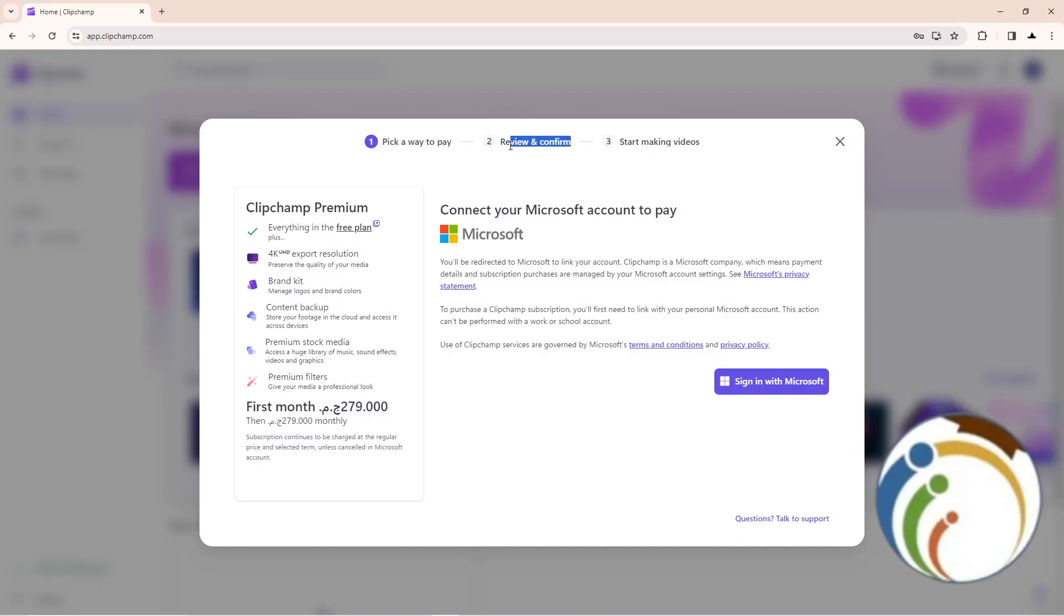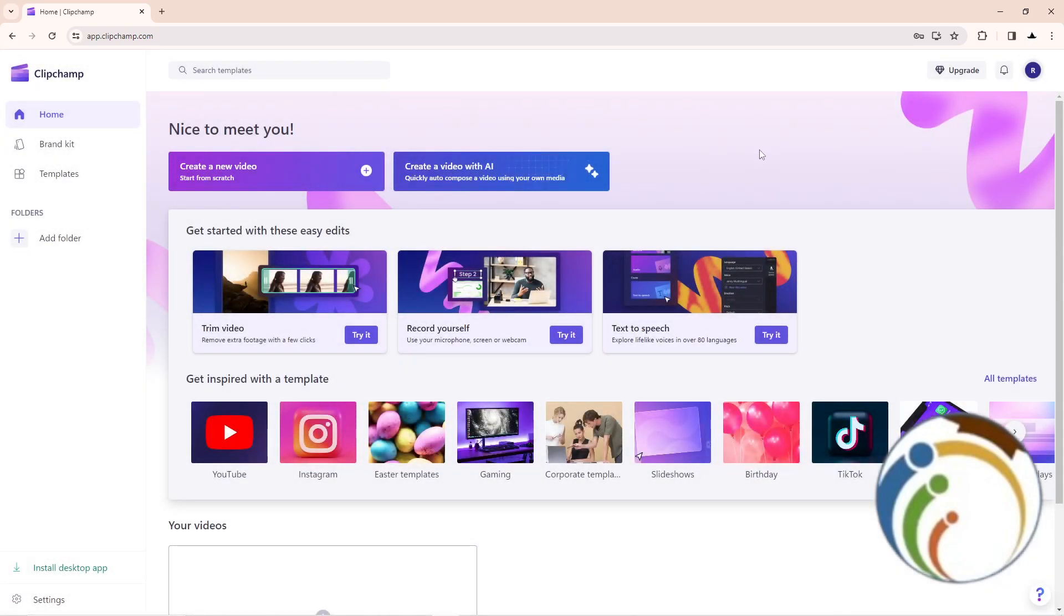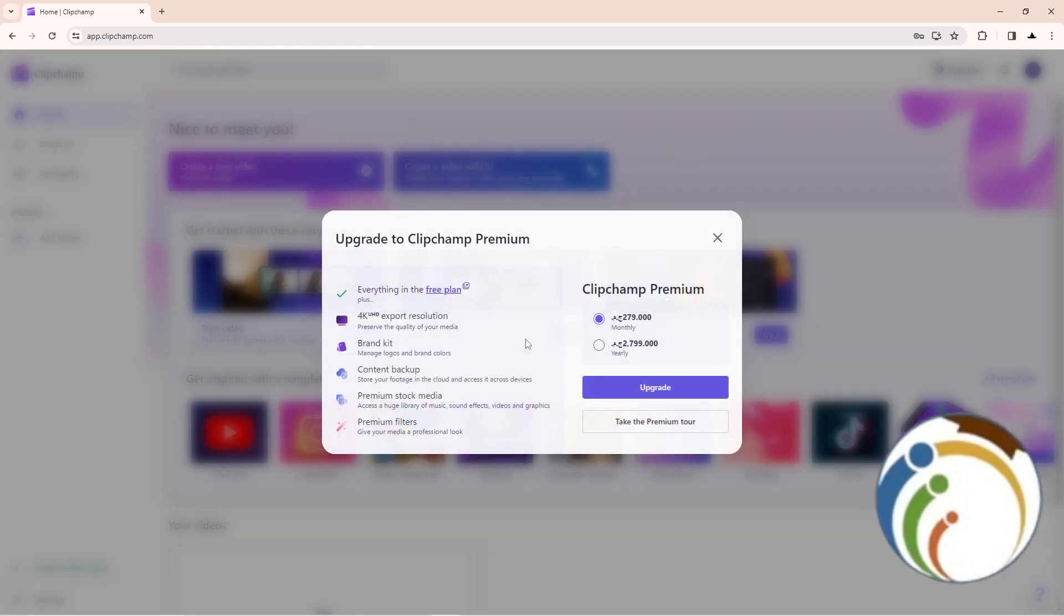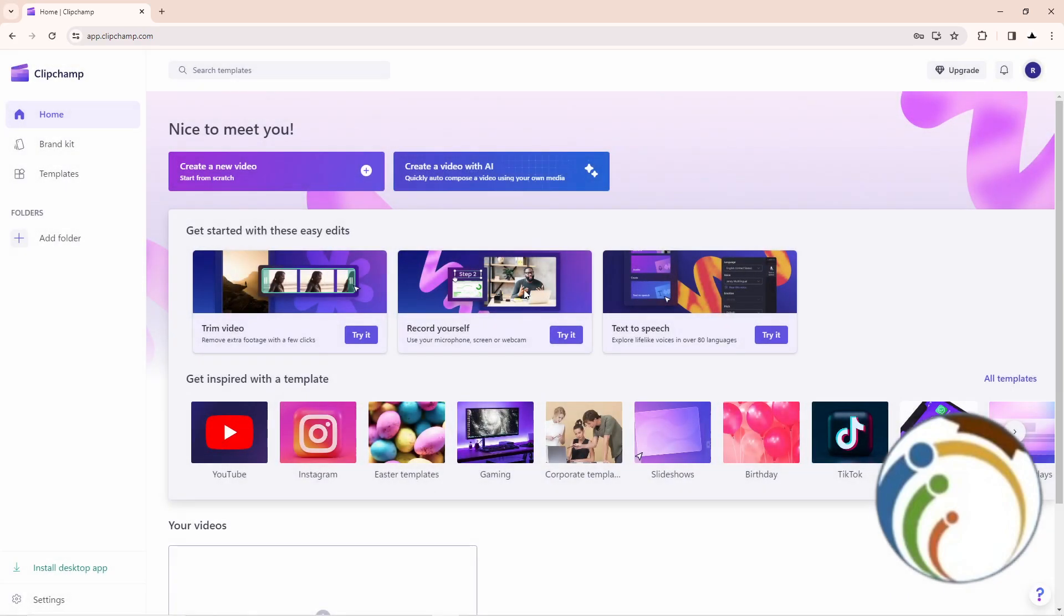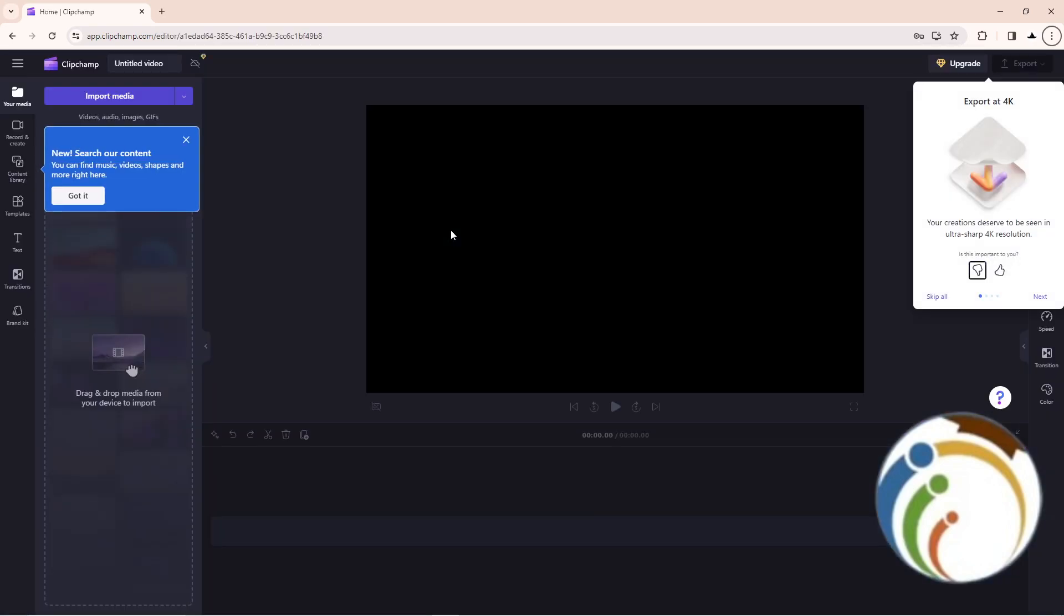After you confirm your credentials, you can start making videos. The monthly pricing is around $10 USD, though it appears to be $6 USD currently, which is a good value. You can also take a premium tour if you want to experience the premium features.